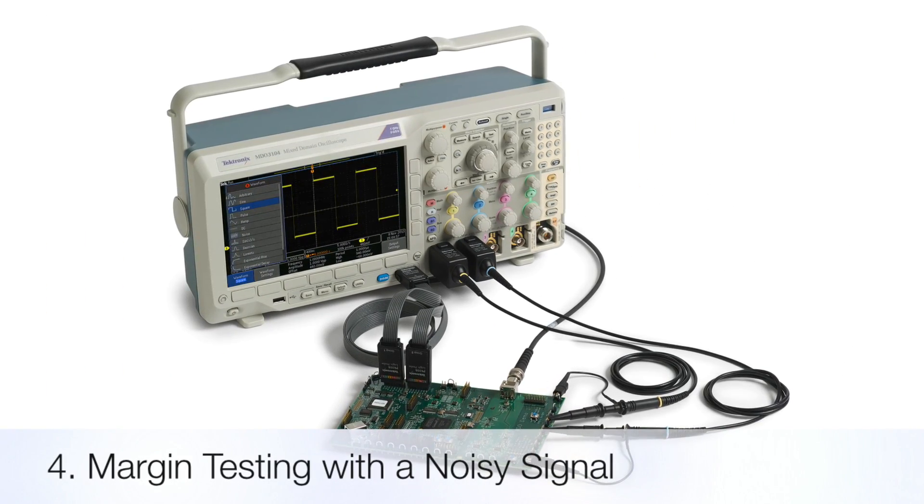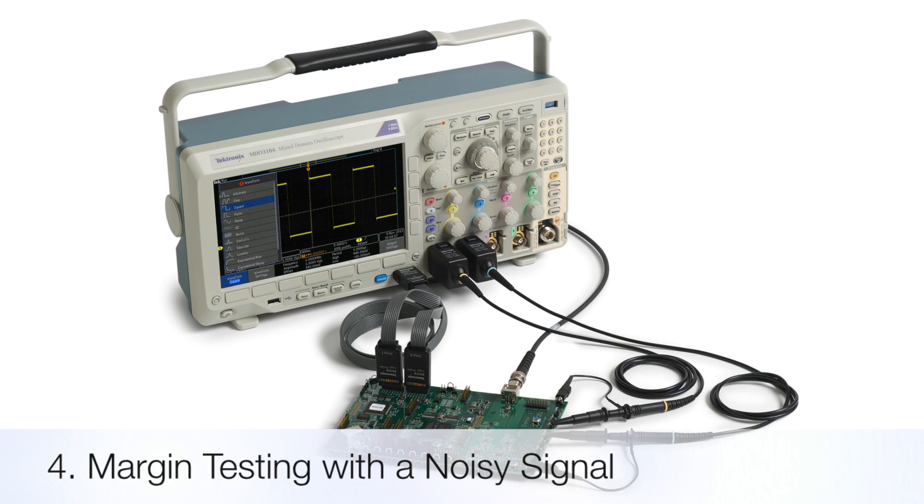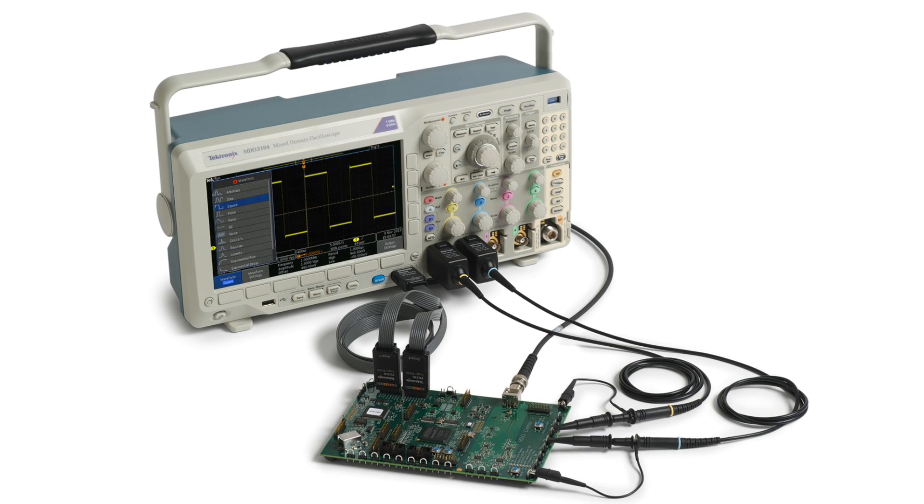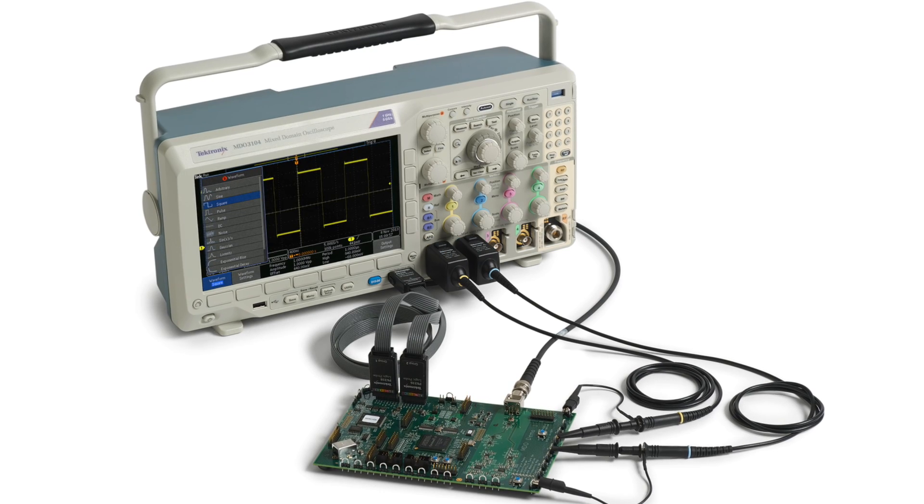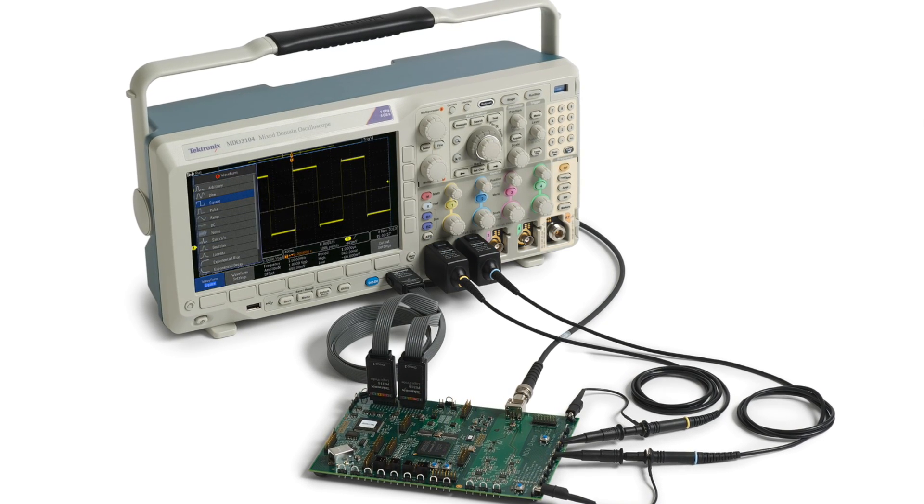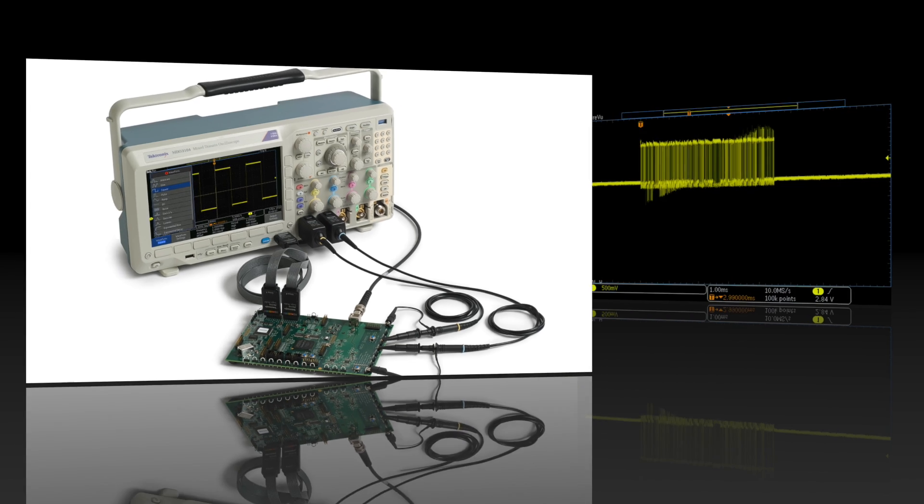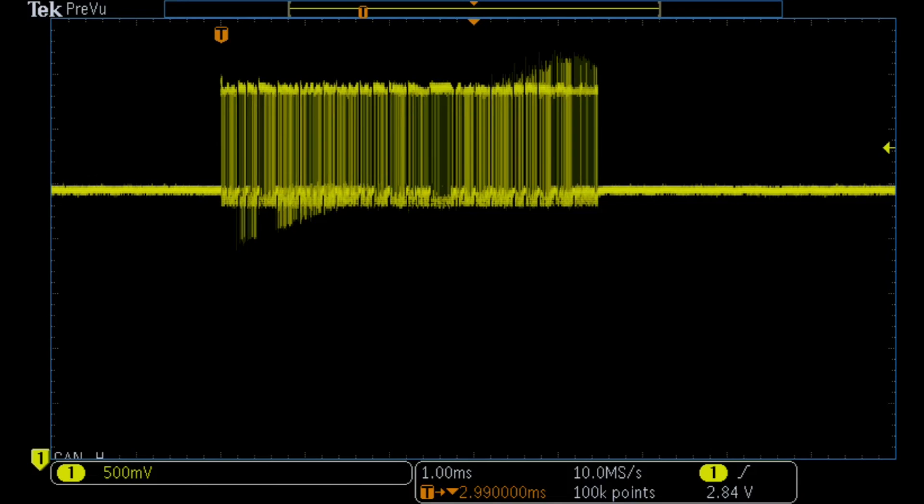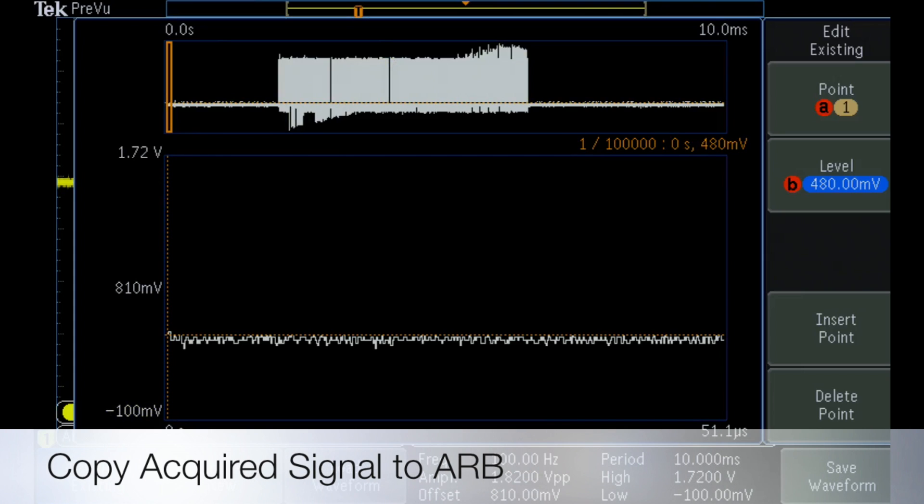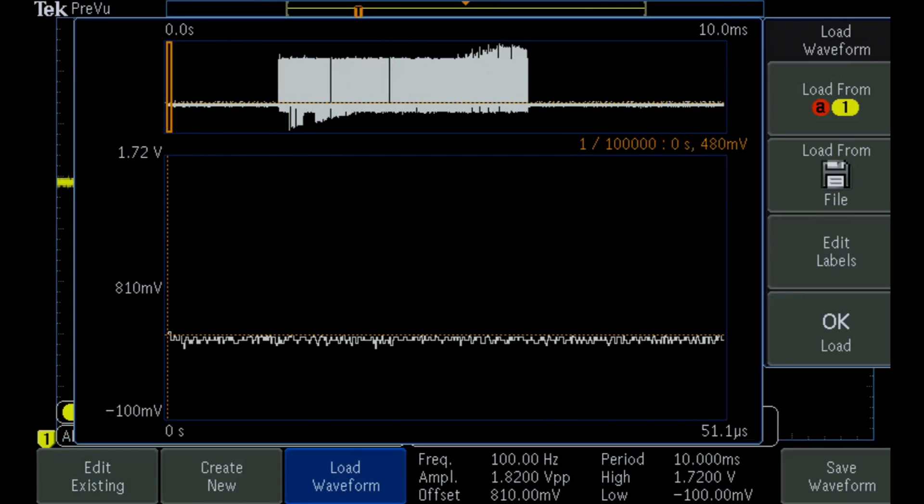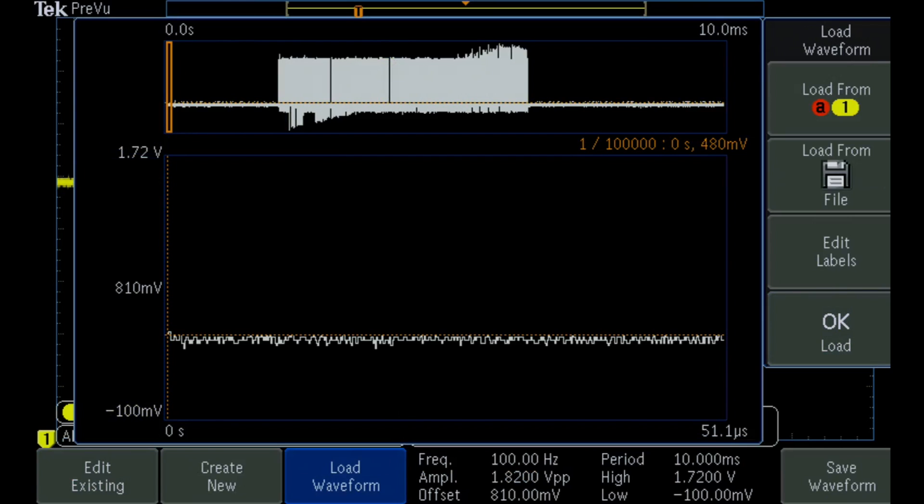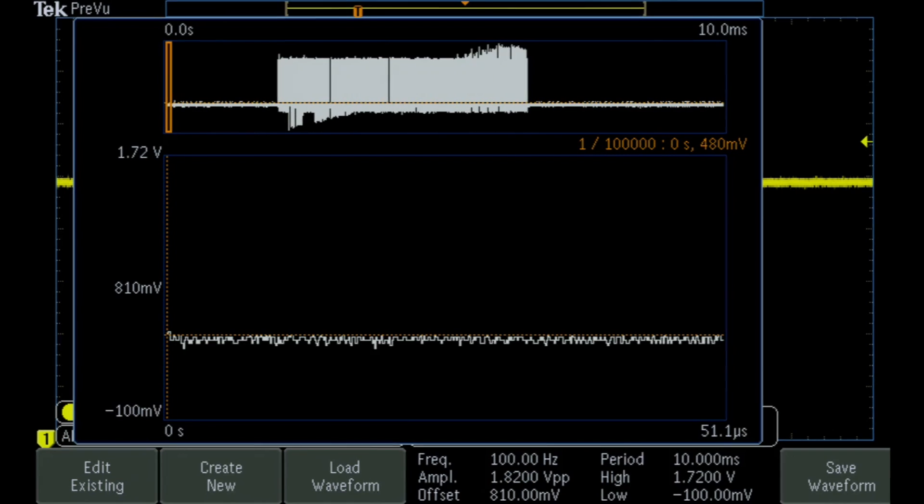Let's look at another everyday task. Here, we'll use the integrated signal generator in the MDO 3000 series to create a stimulus for margin testing a design. To test the margin of a serial receiver, we simply capture a live signal with the scope's analog channel and load the signal into the integrated arbitrary function generator's edit memory. Now we have replicated our desired signal and can use this as the stimulus to our serial receiver.